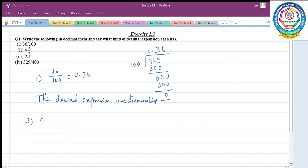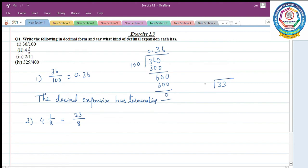Second question: 4 and 1 by 8. This is a mixed fraction, so first you have to convert it into an improper fraction. 4 into 8 plus 1: 4 eights are 32, so 32 plus 1 equals 33 by 8. Now convert to decimal: 33 divided by 8. 4 eights are 32, remainder 1. Put the point.